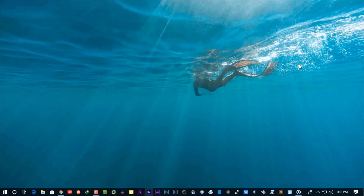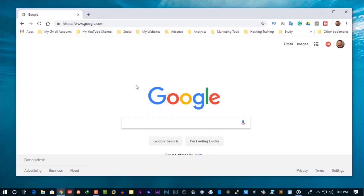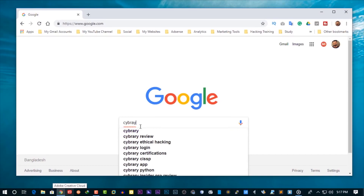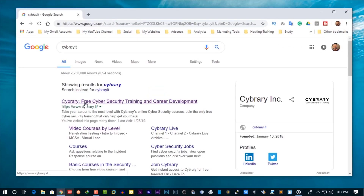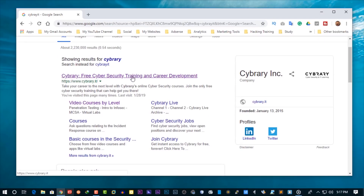Welcome back guys. Now let me show you the website I am talking about. Open up your browser and search on Google for CyberIT. On the top result you will see the CyberIT website. You can see here this is a free cybersecurity training and career development website. Now click on that result and go to that website.